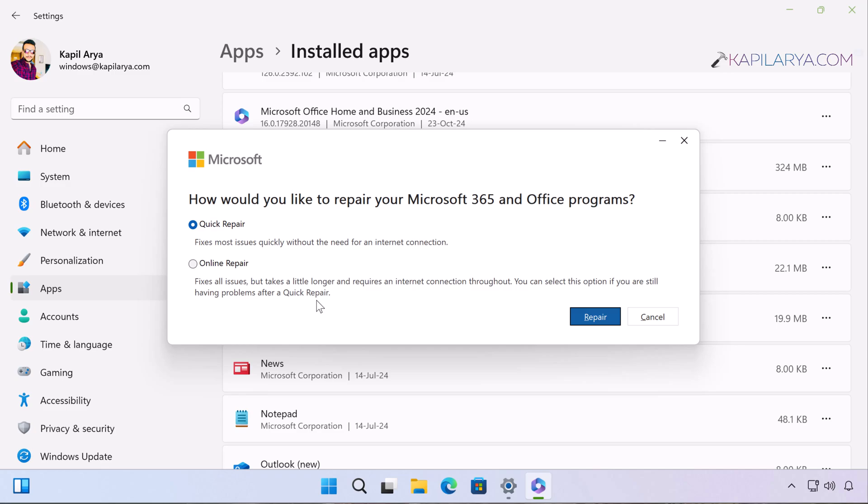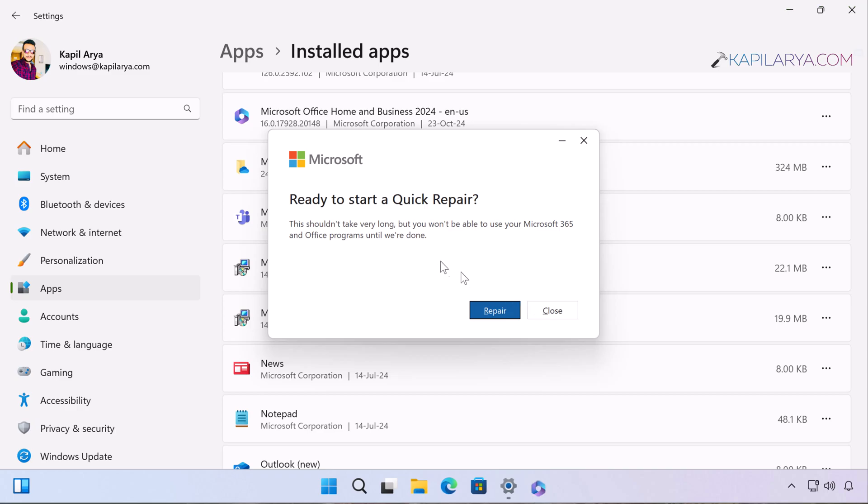No matter if you are connected to internet or not, the Quick Repair can still be performed. Next you will see this pop-up, 'Ready to start a Quick Repair.' This shouldn't take very long, but you won't be able to use your Microsoft 365 and Office programs until we are done. Once you acknowledge this information, click on the Repair button.